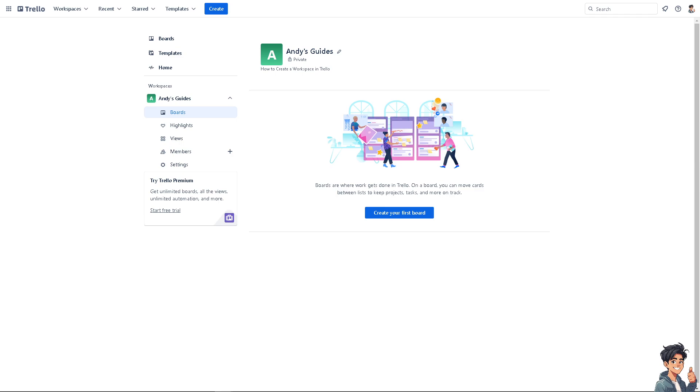Regularly exporting your Trello board ensures that you have a backup in case of accidental deletion or if the board becomes inaccessible. Now, for us to be able to export a board, if you haven't already, you might want to click on this button to create your first board.